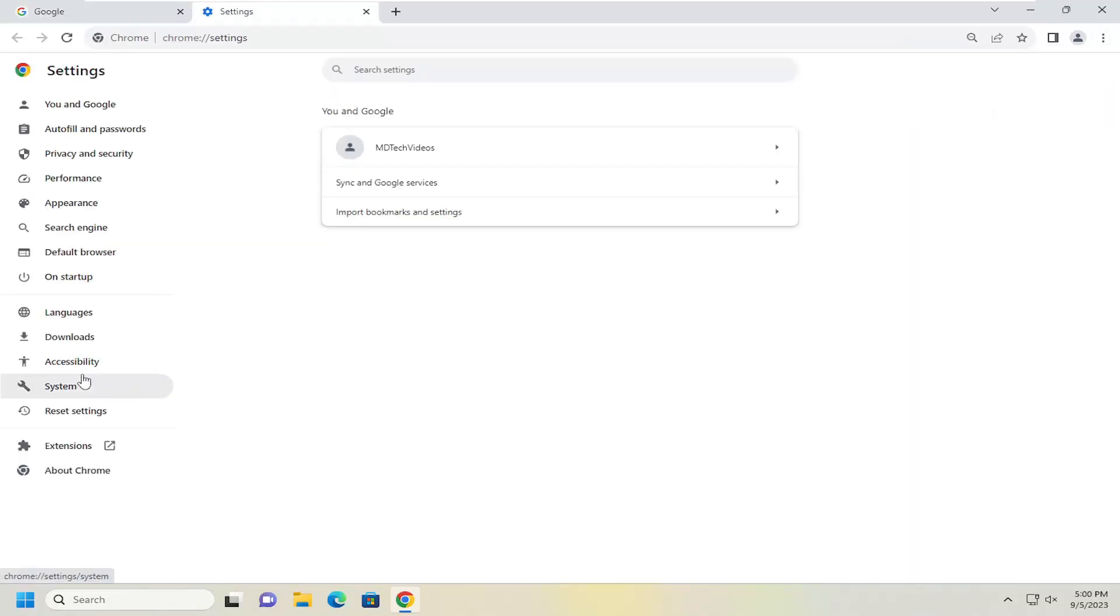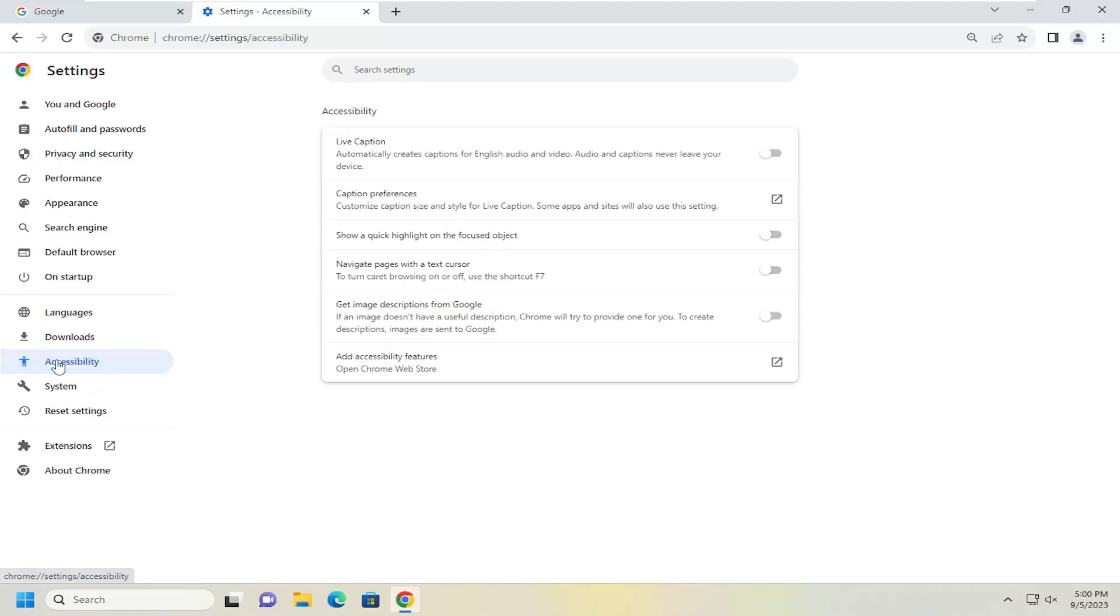On the left side, you want to select accessibility. And then on the right side, underneath accessibility, you want to select live caption.